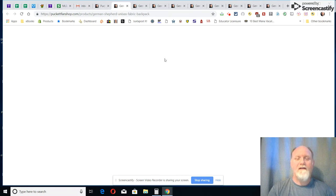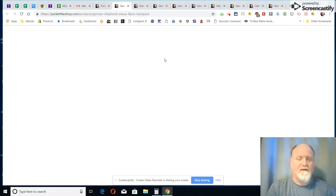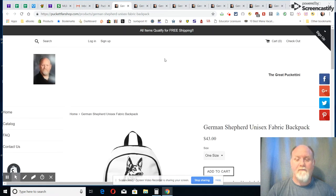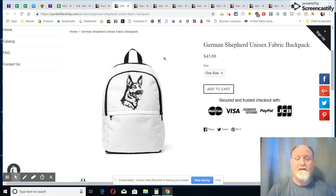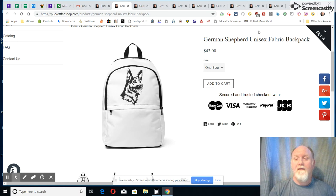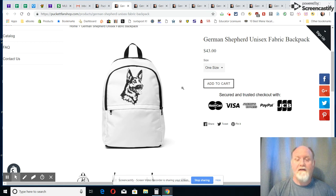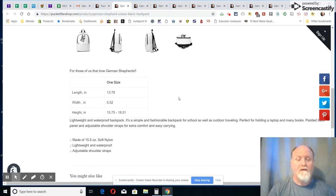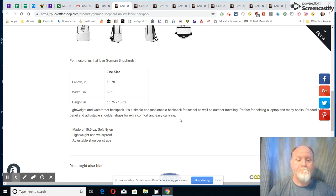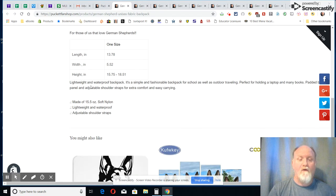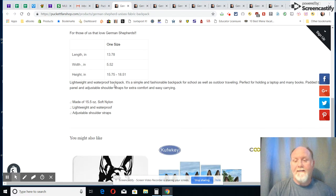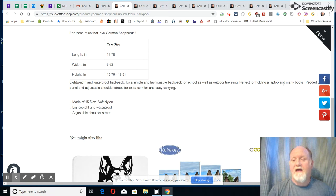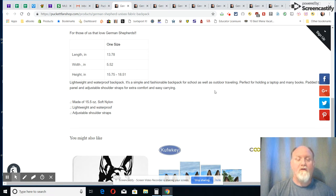All right, next up in our backpack school bag collection is, this is once again male and female, it's a fabric backpack. It comes in one size, you see the pictures here, there's the size of it.